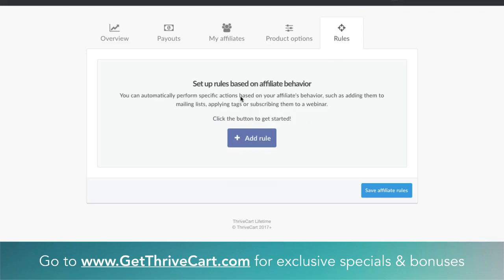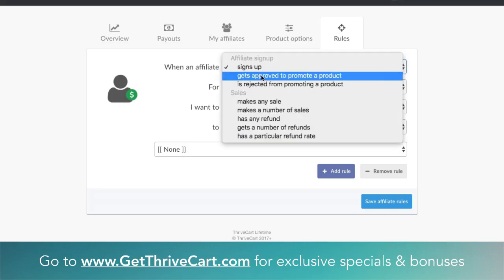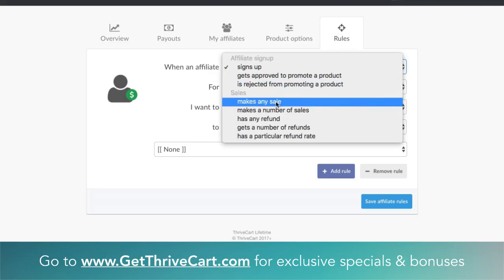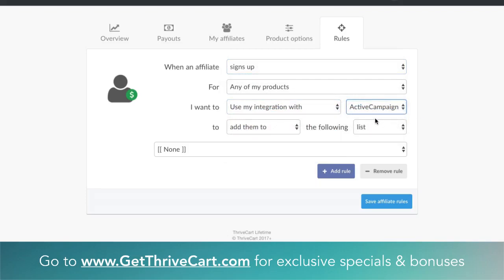There are also Rules — just like when you're selling a product and someone buys, you can set up rules that add them to a CRM or trigger some action based on what they've done. So when an affiliate signs up, gets approved, gets rejected, makes a sale, or requests a refund — you can trigger different actions in different CRMs you integrate with, or with custom HTML and third-party software. Lots of cool stuff.